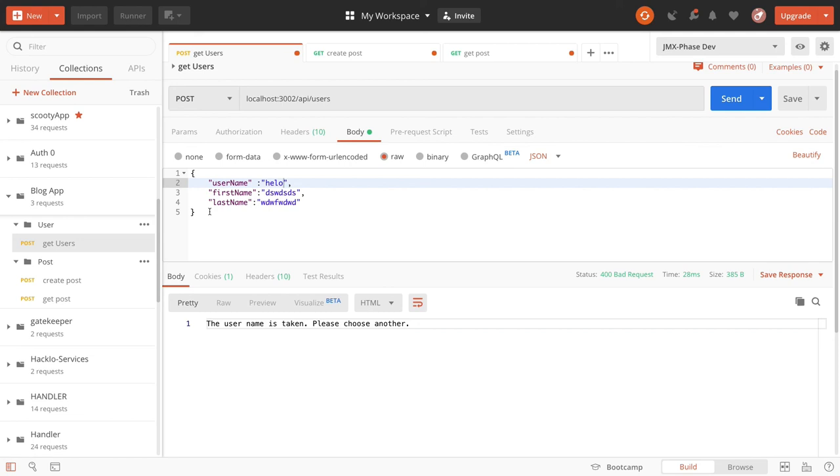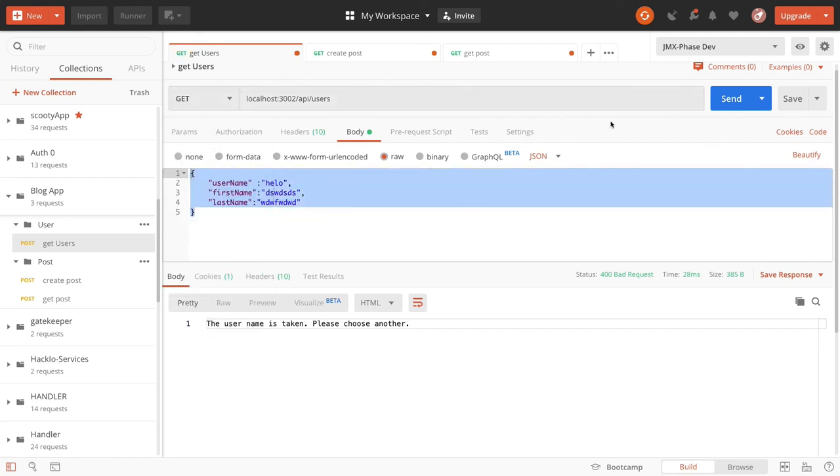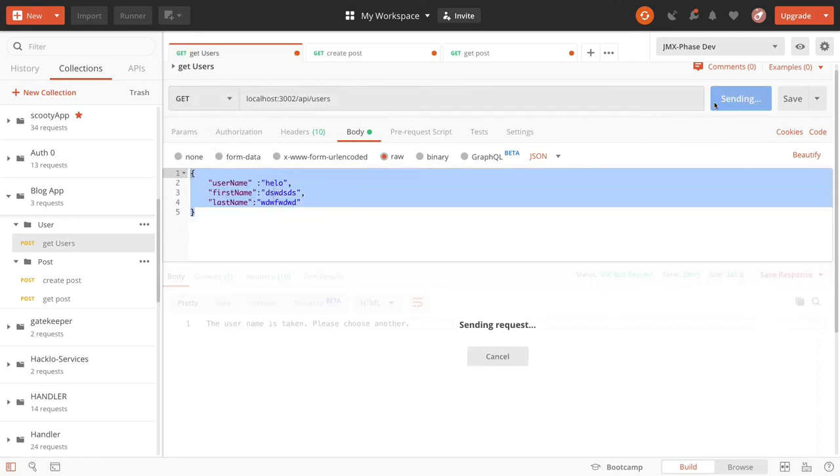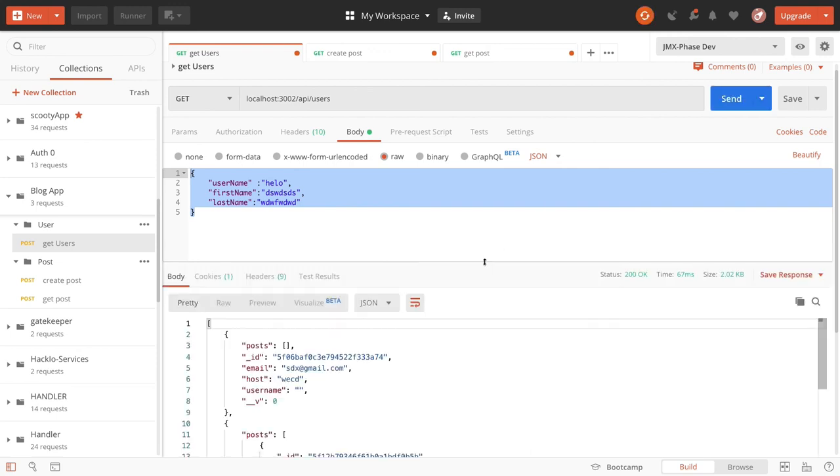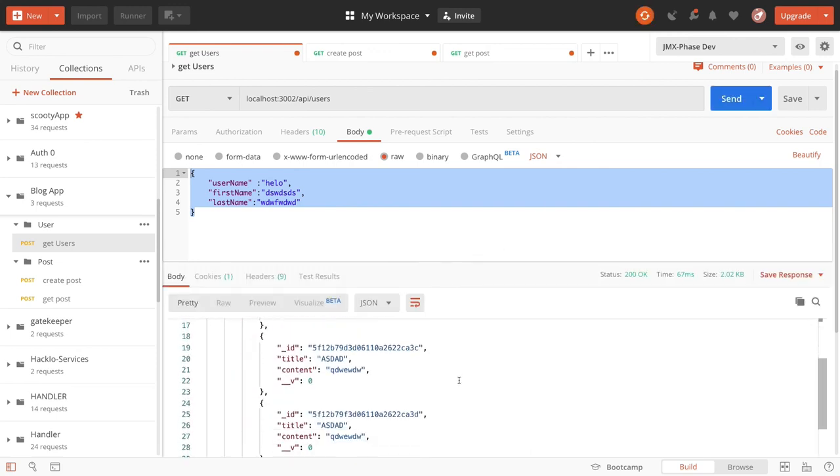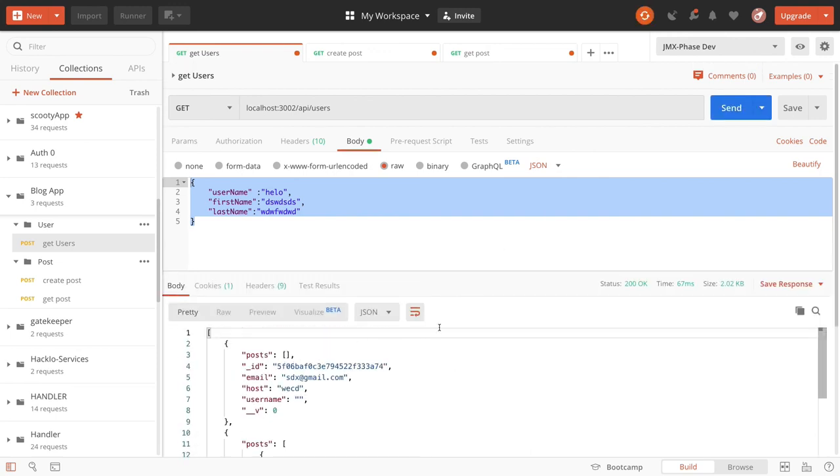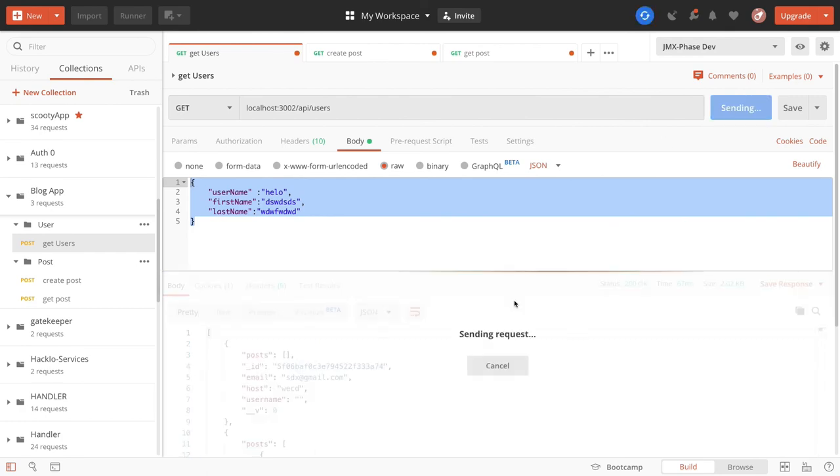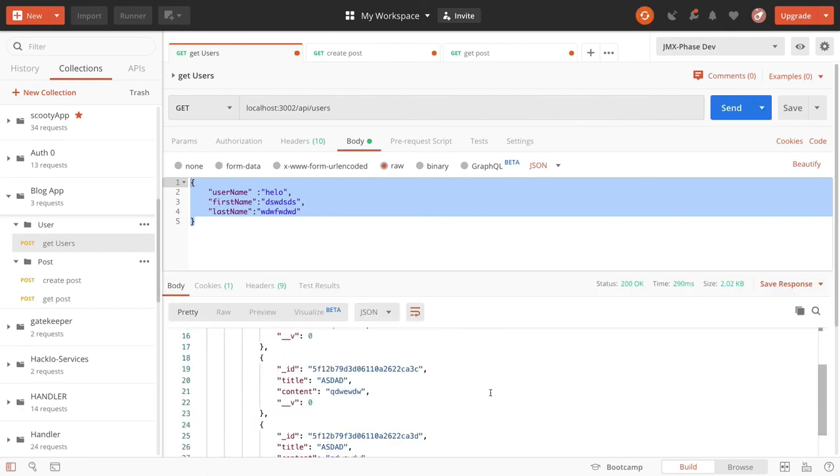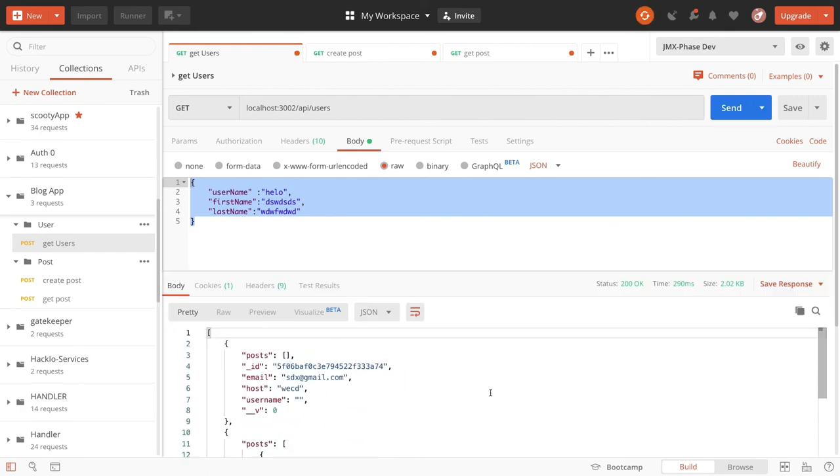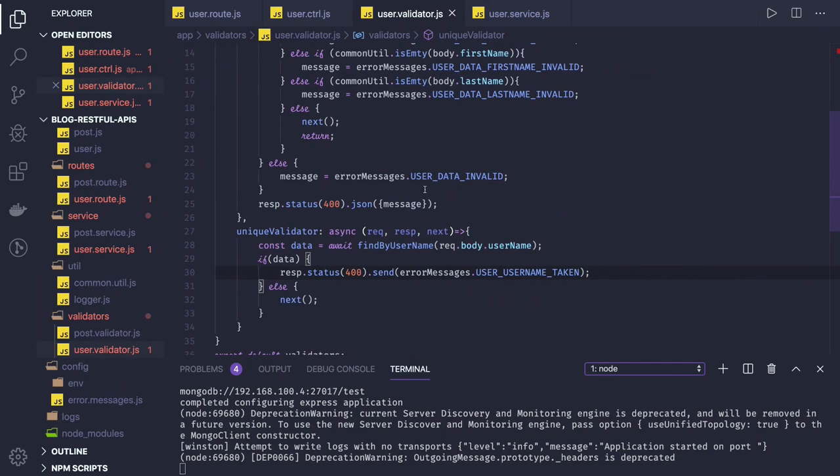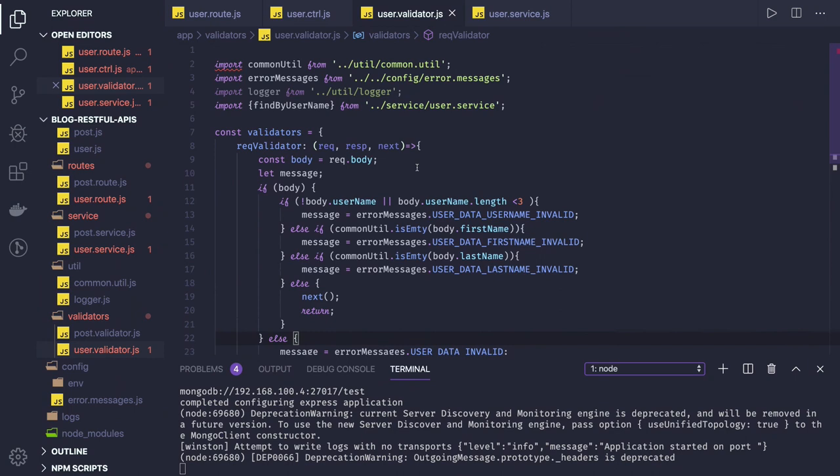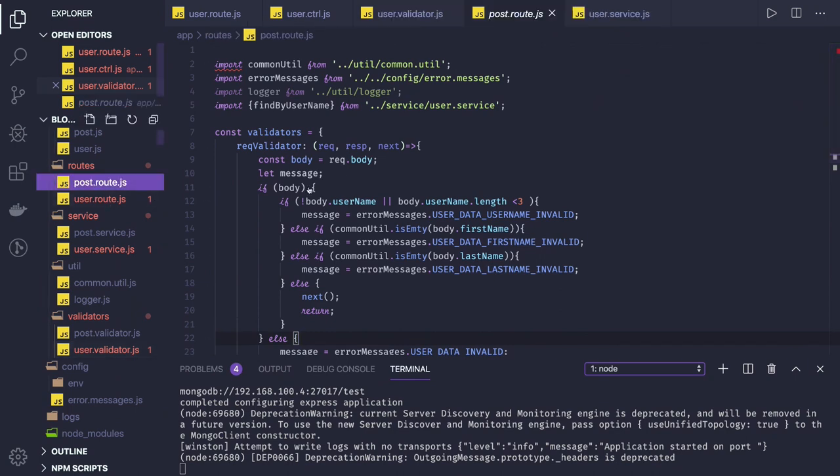So we are able to create user. Similarly you can get the user. What we did is we just transformed this promise-based implementation to async await, and this is working fine for us, right. So similarly, we can just convert the same implementation for our post routes also.